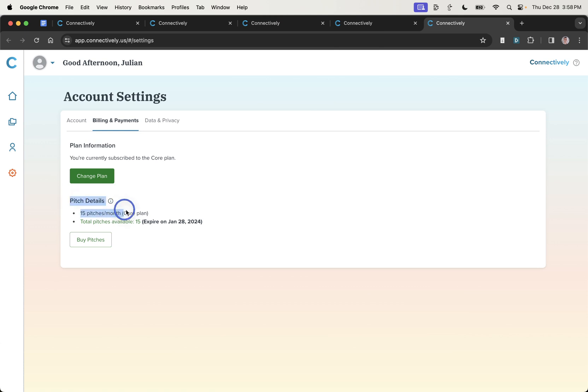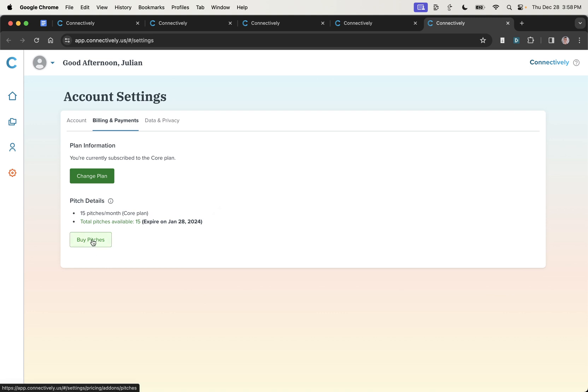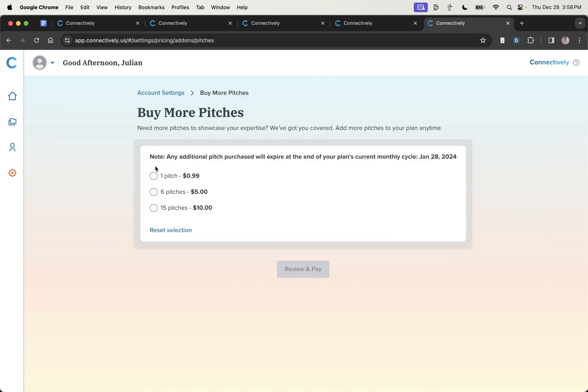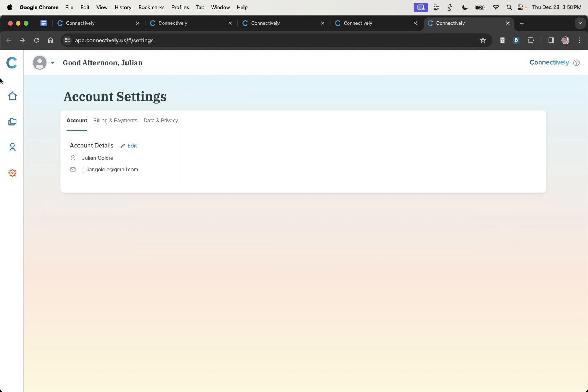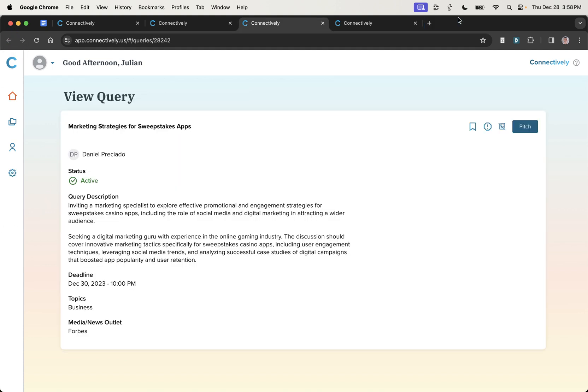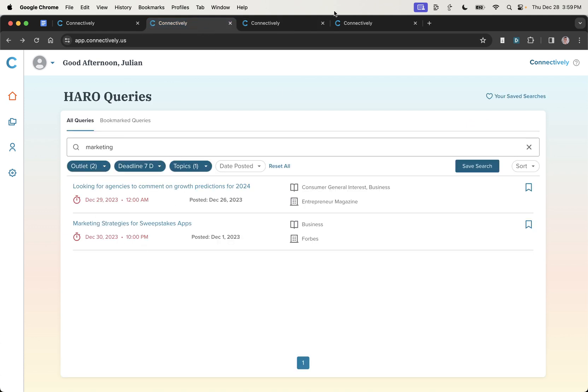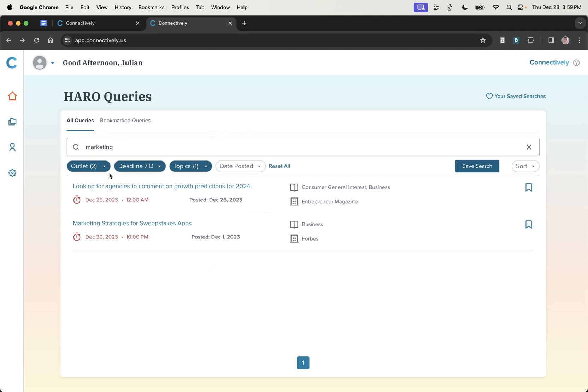Now, why would you do that? Because you only have a limited number of pitches that you can respond to. As you can see, for $19 a month, you only get 15 pitches per month. Those pitches expire within a month as well. You can buy more. So if we go to buy pitches over here, you can see the prices to buy extra ones. But basically, it's going to be a game of making every pitch count. So unlike before, previously with HARO, where you could submit as many responses as you want and just go for volume. This is a totally different game because you're basically going for the sniper approach.